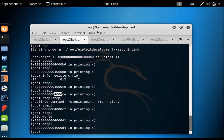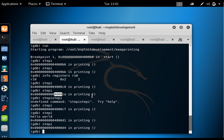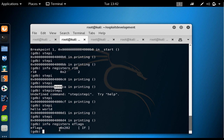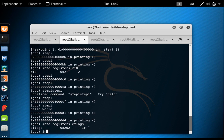The syscall executes and hello world is printed the first time. Now RIP is pointing to 0x4000D4, which is the JNE jump. Looking at EFLAGS, it shows 0x202 — the zero flag is not set — therefore the JNE will jump. We are still at 0x4000D4, and unlike the previous run where the zero flag was set and we went to D6, this time we jump back.